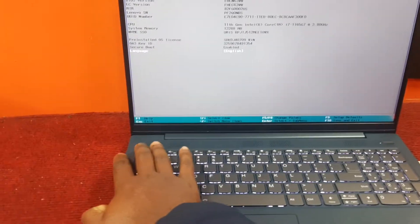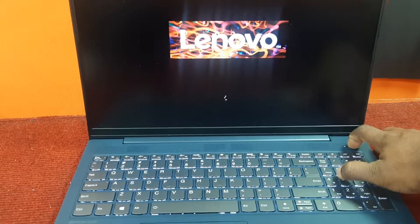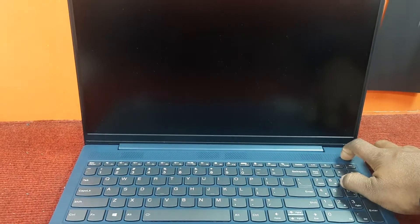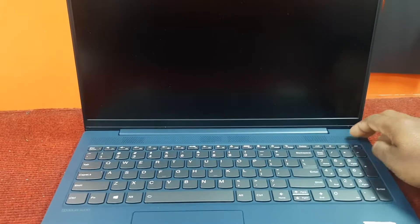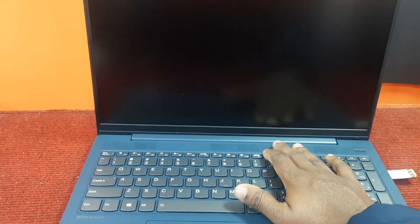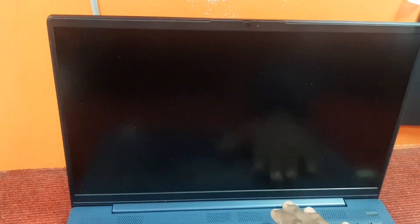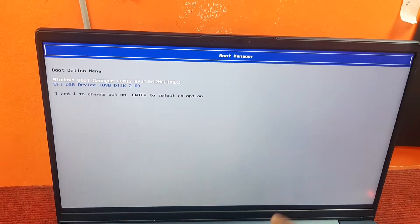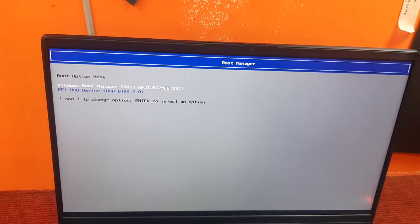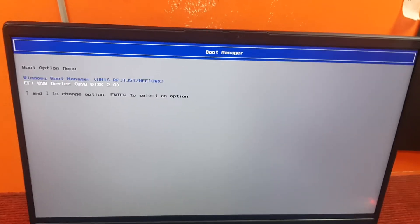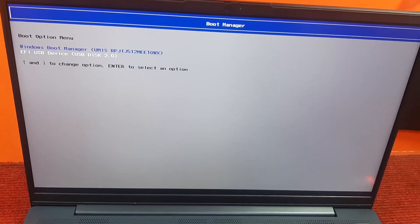I will go to the setup here and turn off the laptop. It's now turned off. We will go to the boot menu, and as you can see I have a bootable Windows pen drive already inserted. We will select the pen drive here.